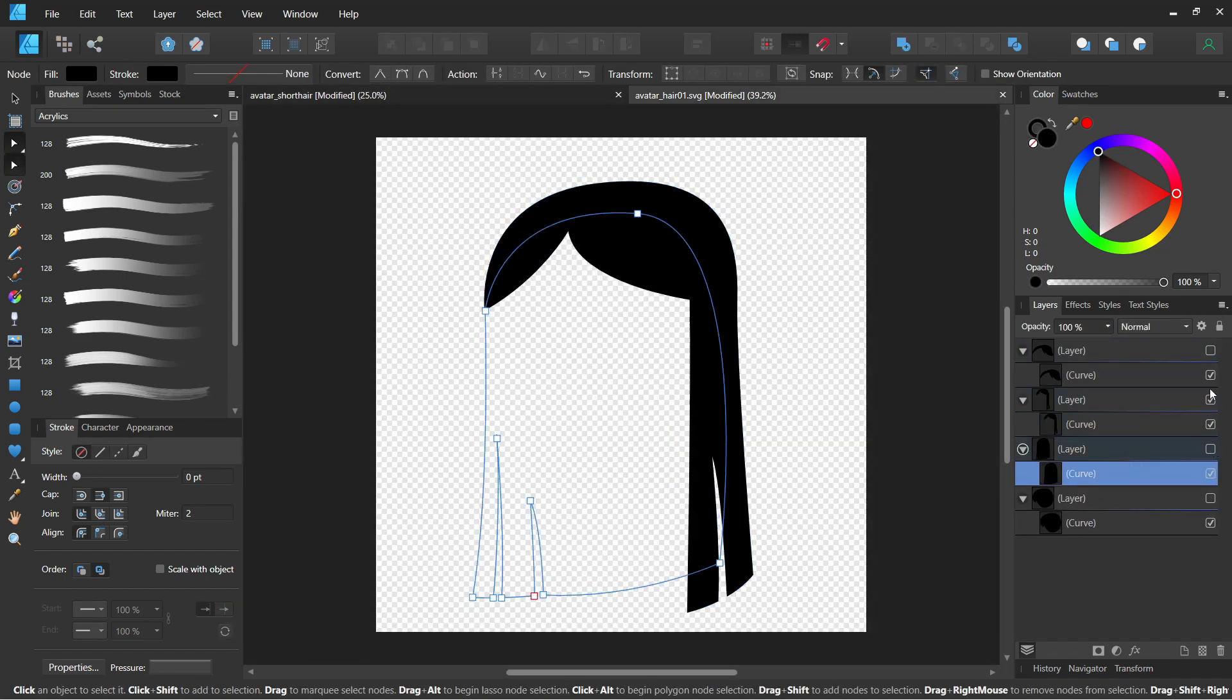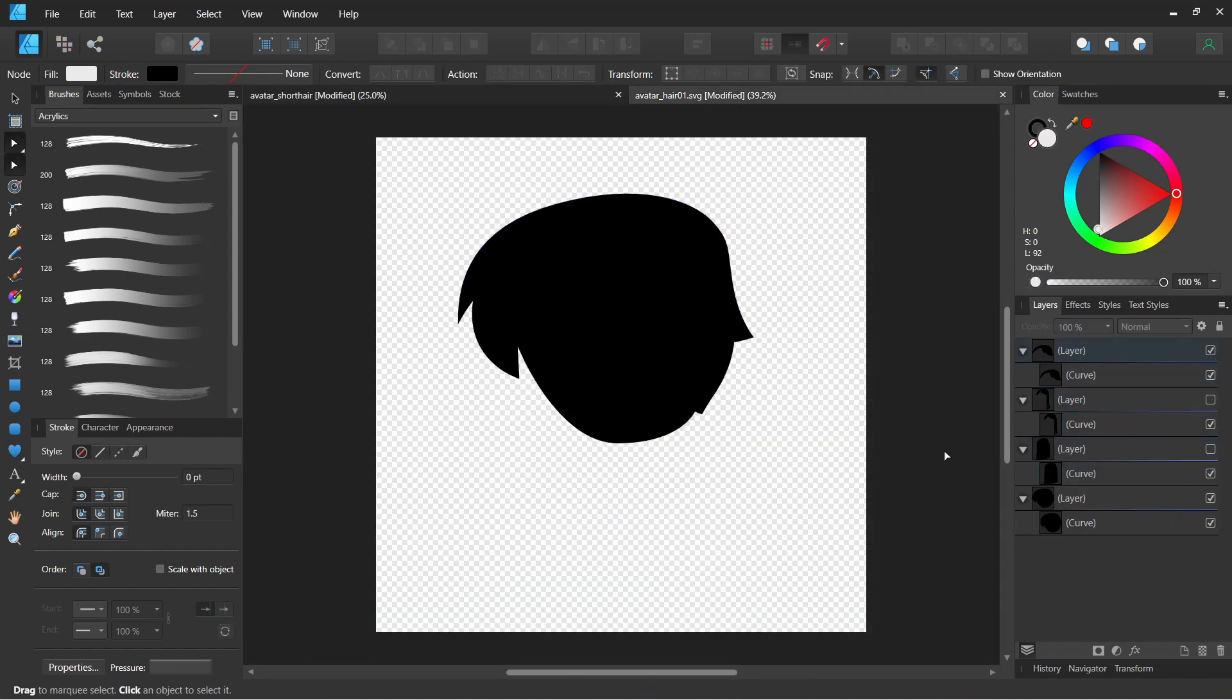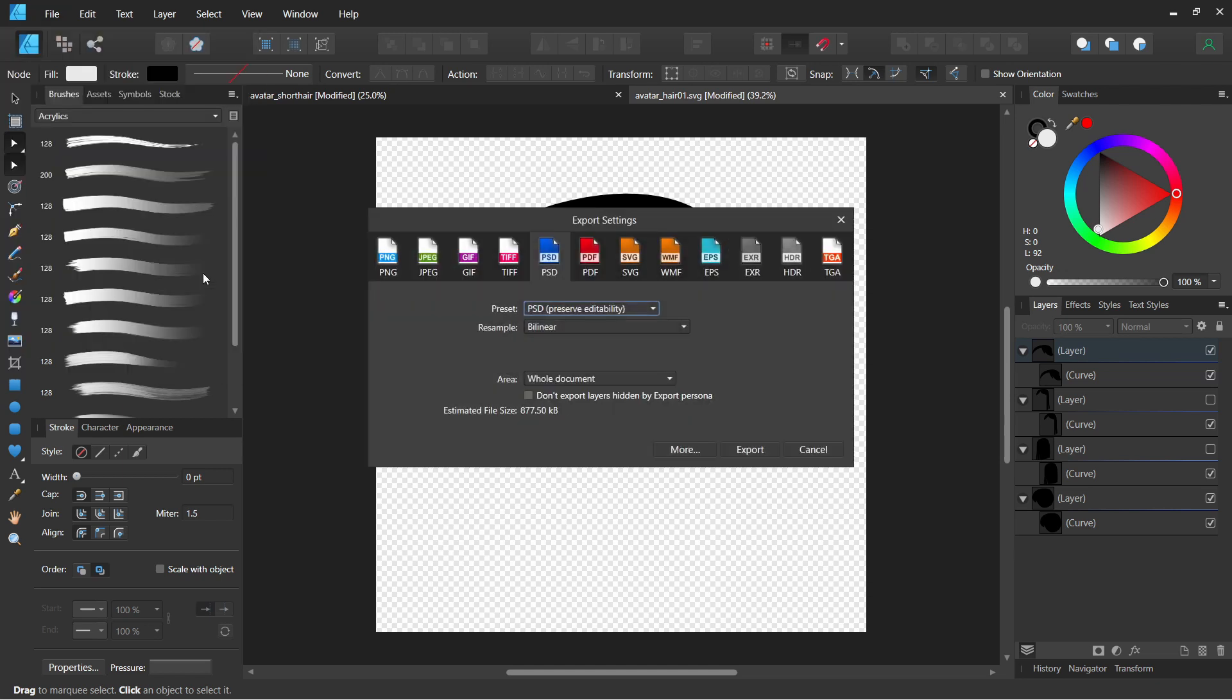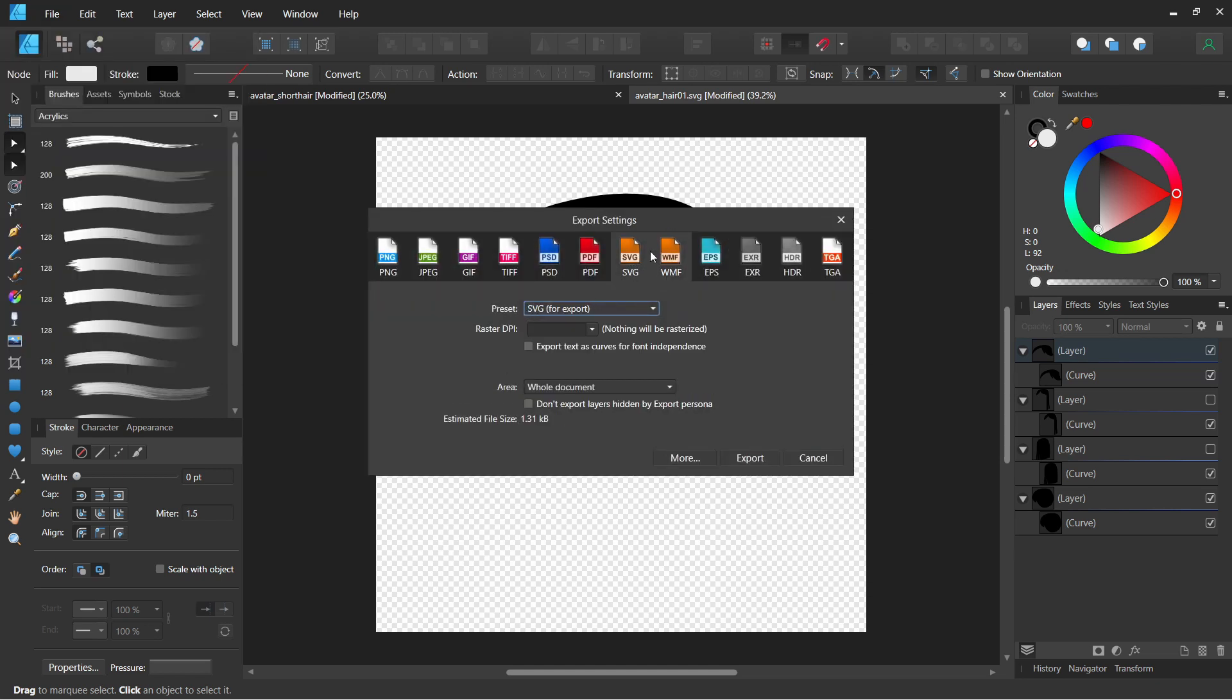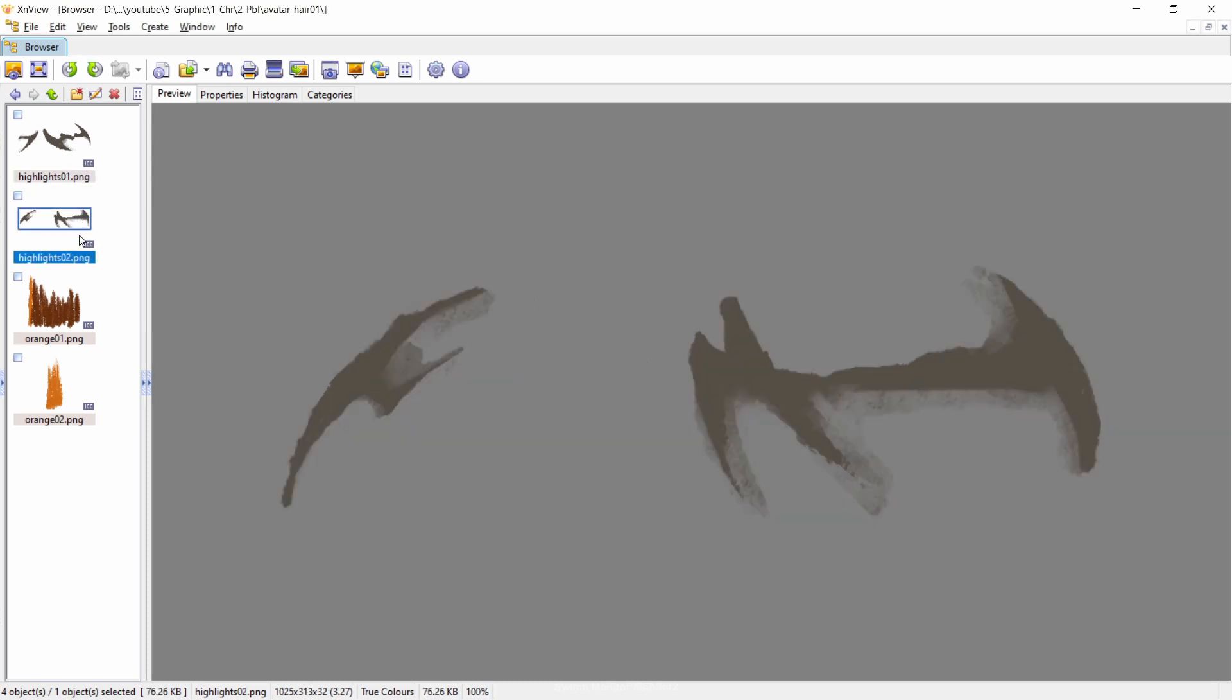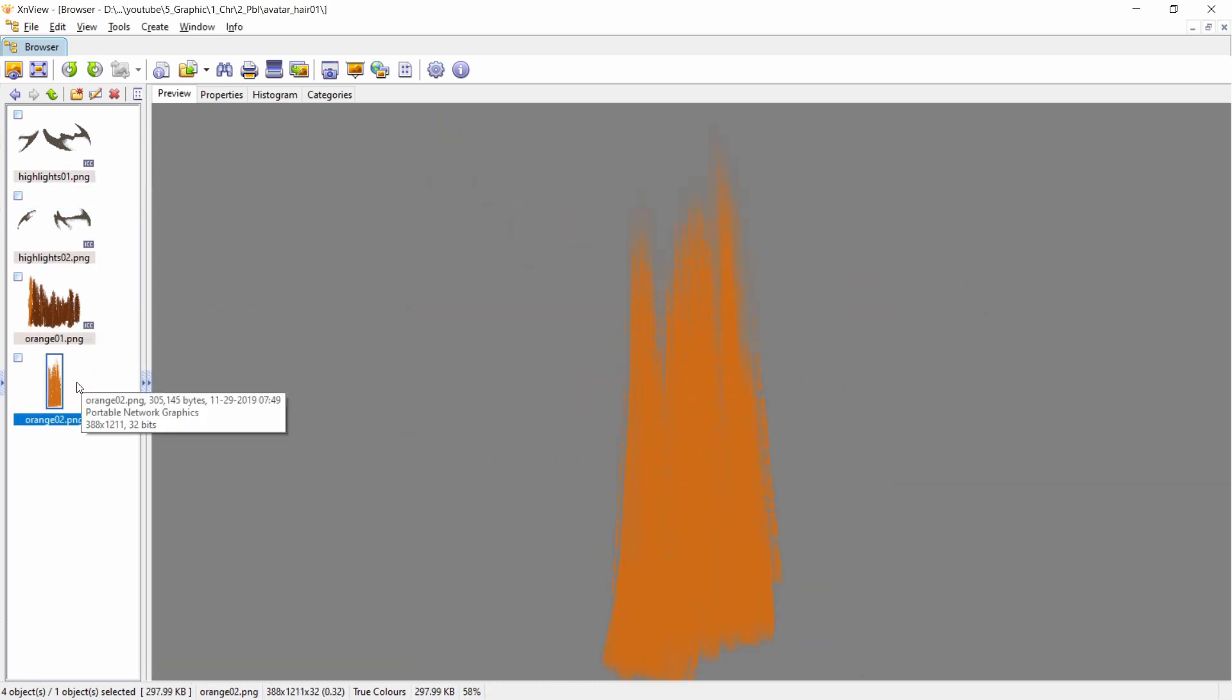I saved the main hair shapes into an SVG because Moho can import SVG files into vector layers. While the bangs and bleach color are exported into PNGs because they were drawn with raster brushes.